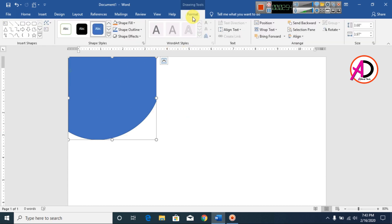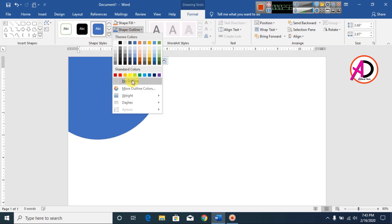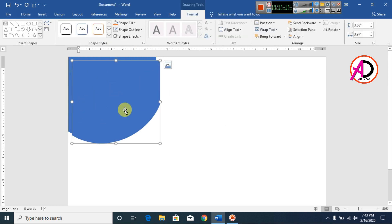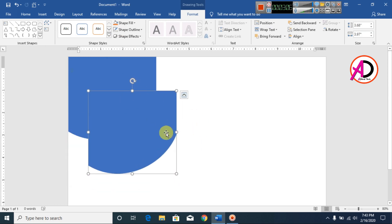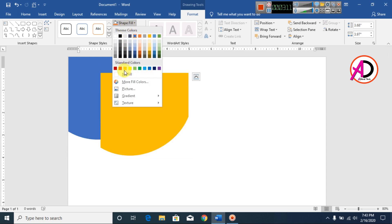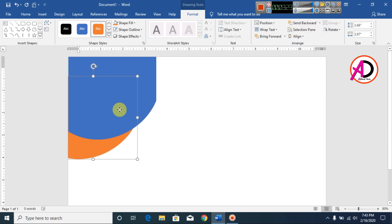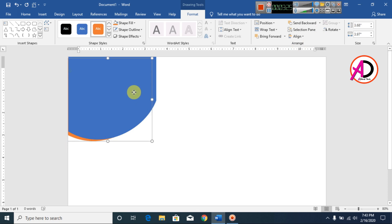Go to Shape Outline and make it no outline. Then click the shape, press Ctrl+D to duplicate it. Change this color — I choose a dark orange color. Go to Send Backward and click Send to Back, something like this for the design.